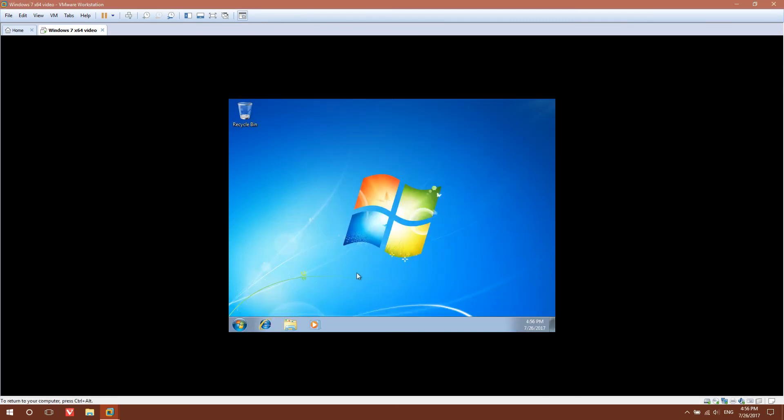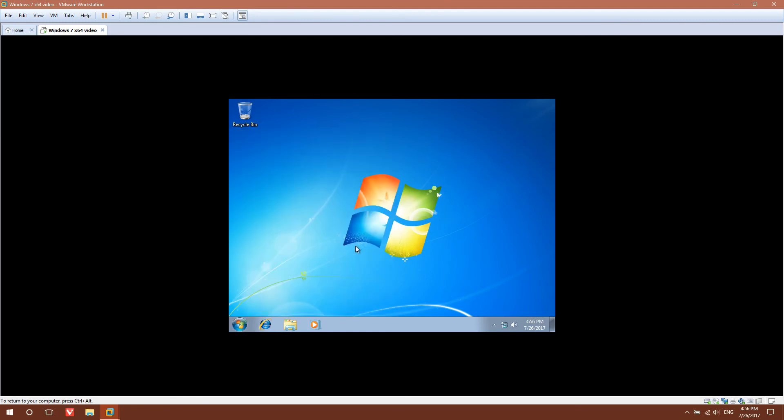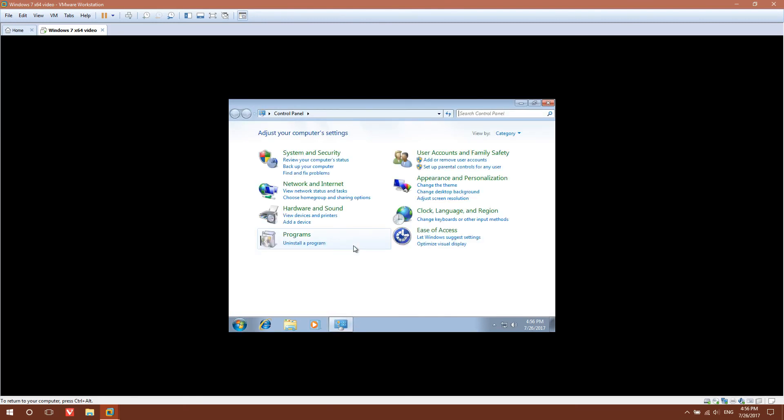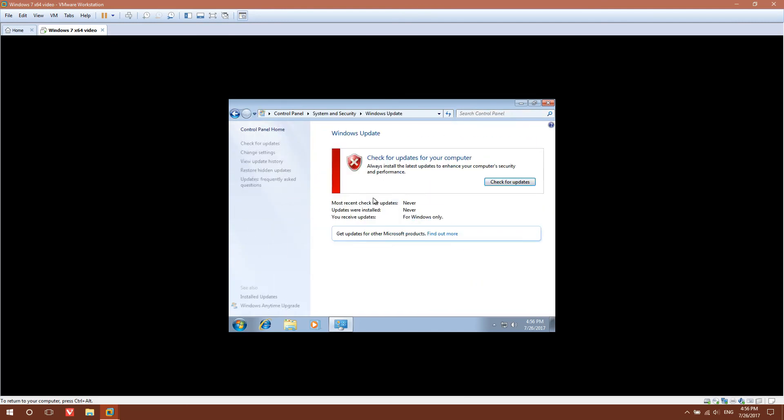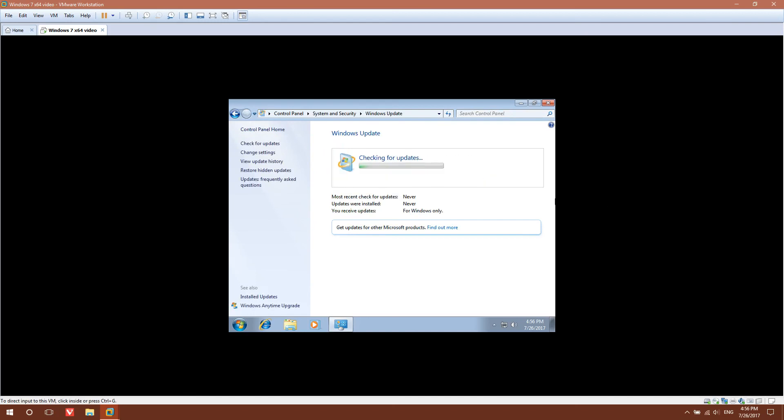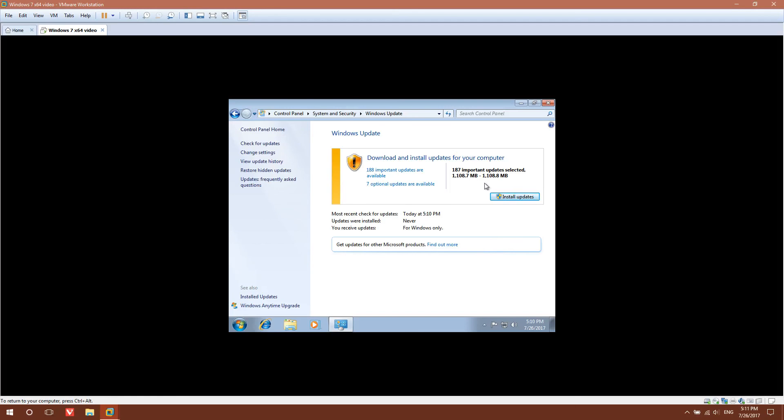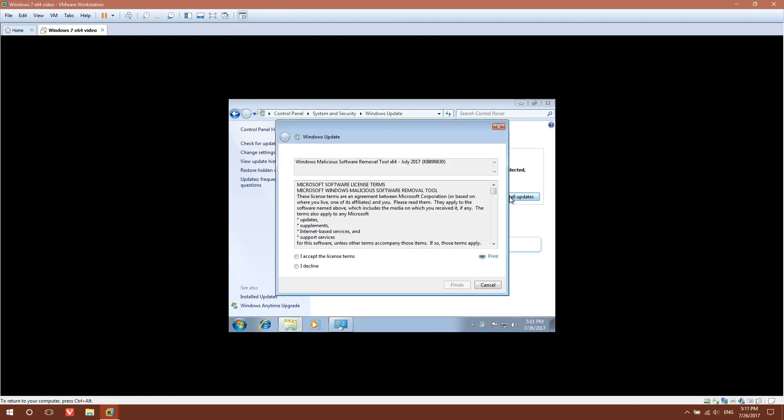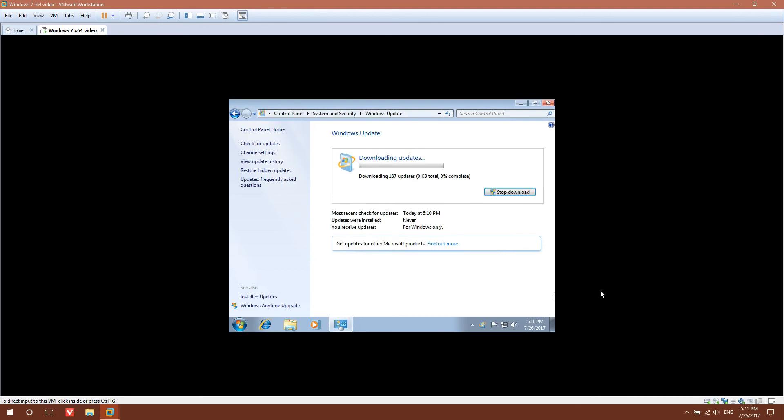After it logs you in, you're going to check for updates because there's going to be a ton of updates to do. Go to Start, Control Panel, System and Security, Windows Update, and click Check for Updates. After a while it has come up with 187 updates, install all of them. Accept all the license terms. The update process will take quite a long time. If you want to suspend the update process, click the pause button to suspend the virtual machine. When you get back, click play to resume.